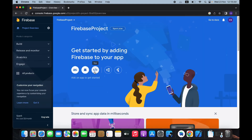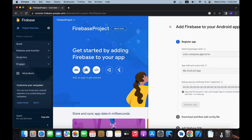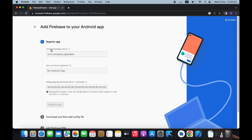From here you can select your platform. If you want to connect your iOS app, use the iOS option; for web, use the web option. For now we will go with Android since I'm connecting Firebase for my Android Flutter application. I will also do iOS in a later video. Here you need to enter the package name — the unique identifier of your application.